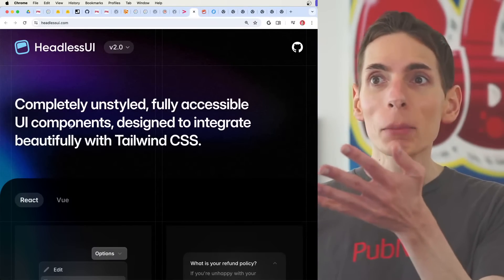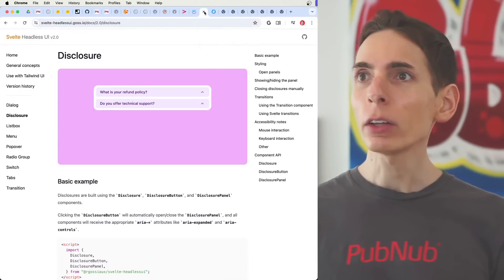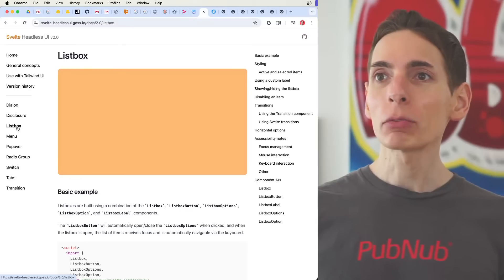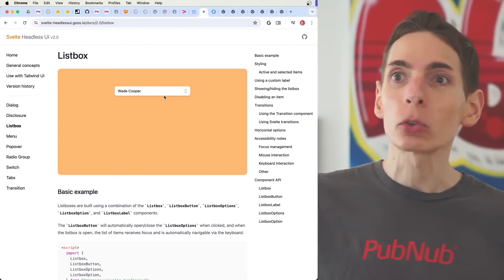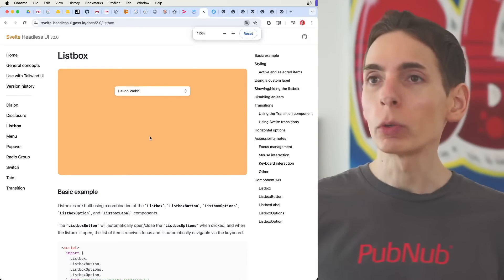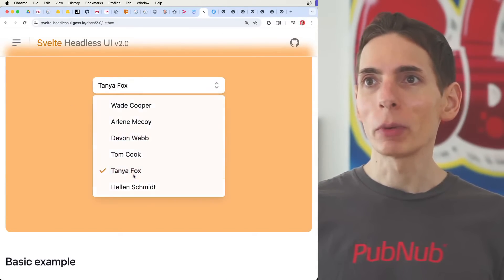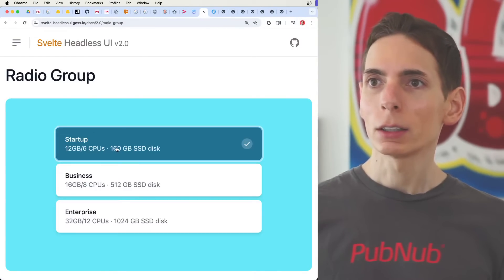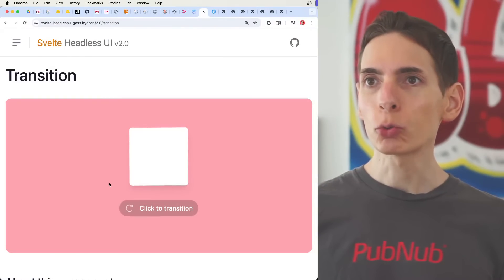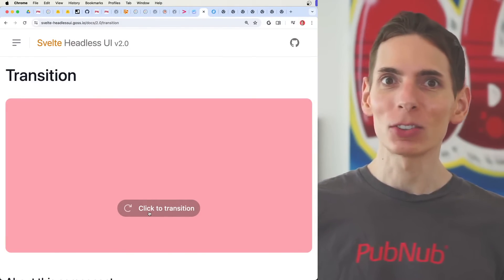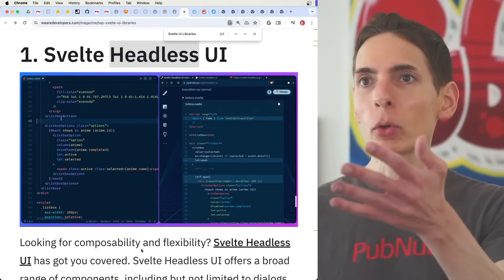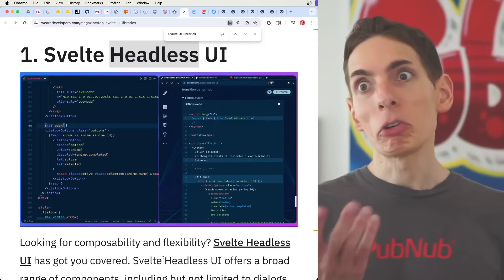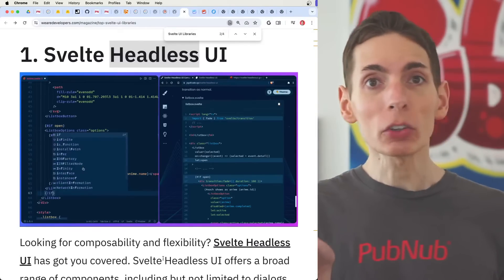If you go to the Headless UI website, you might not see Svelte listed, however there is another site called Svelte Headless UI which matches it. The whole point is you don't want to have to build or rebuild any of the common components we use in our applications. You get a menu, options, a radio group, tabs, transitions, and animations — all pre-built, with CSS contained the way you'd want.